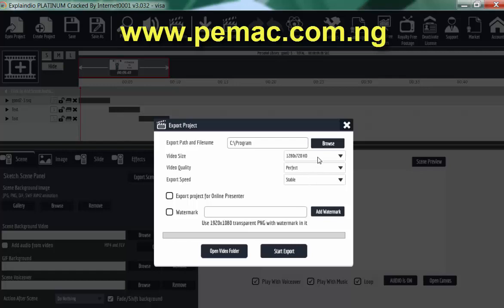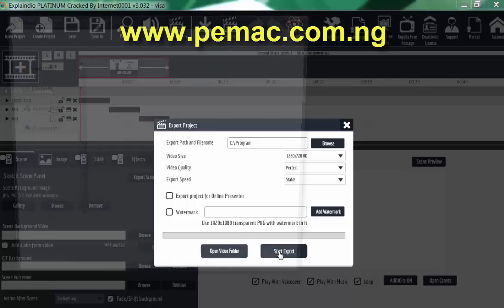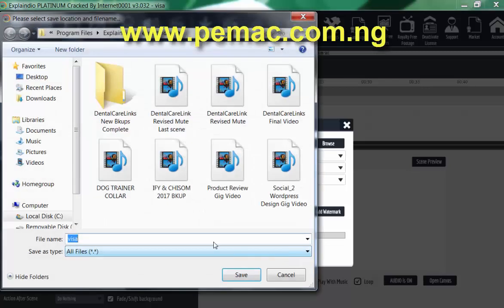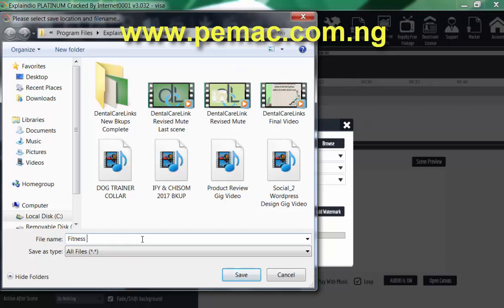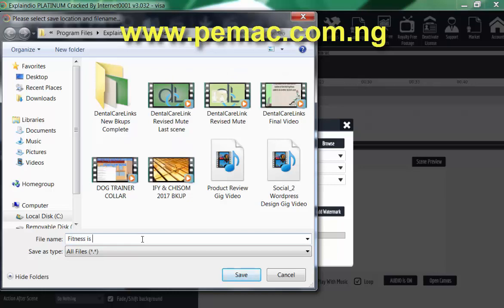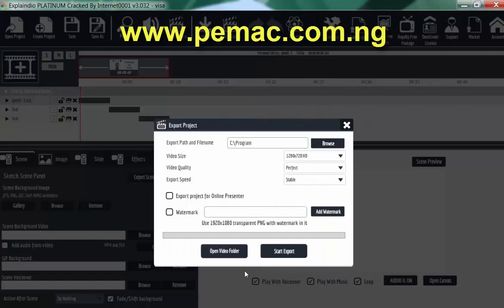Mind you, this is I'm using it on YouTube. I need to give it HD quality and the frame is 1280 by 720. So I'll go ahead and click start export. Ask me where I want to export it. Let me rename it to Fitness, it's fun. These are other works I've done. So I'll click on save.